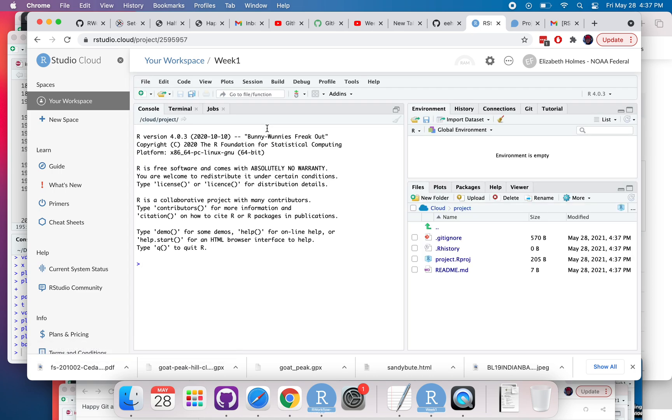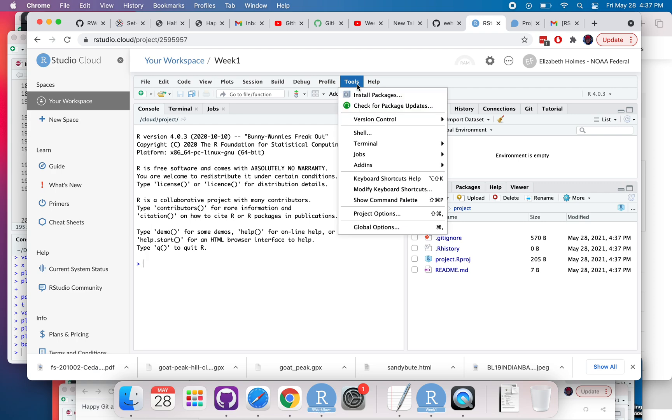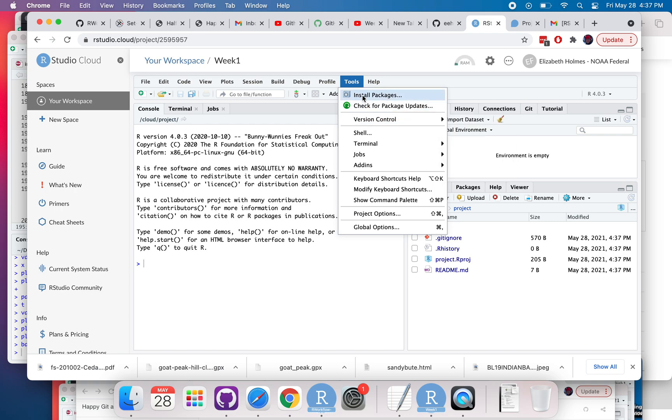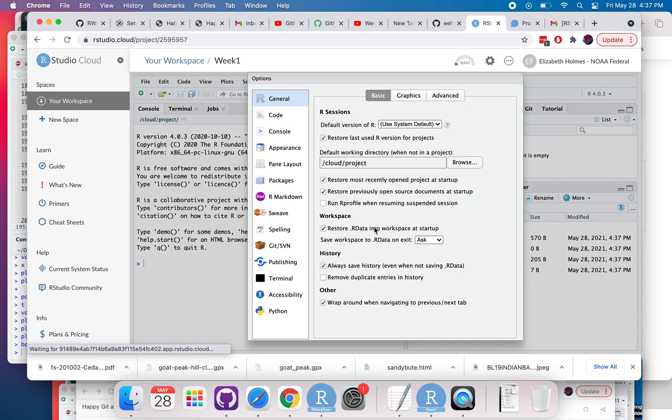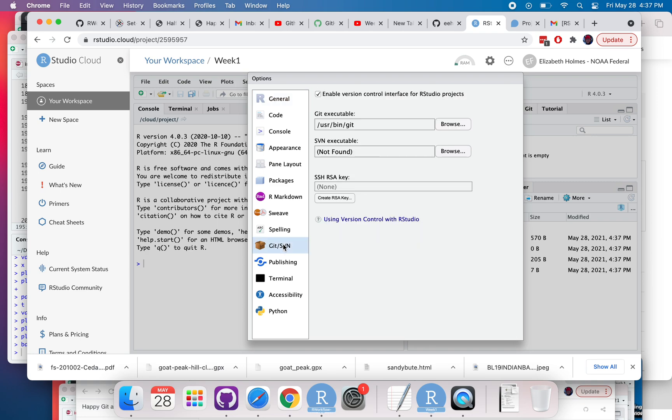So first thing that you need to do is tell RStudio that you want to use Git. Click on Tools and then Global Options, then down here and then check that box. That's all you need to do.